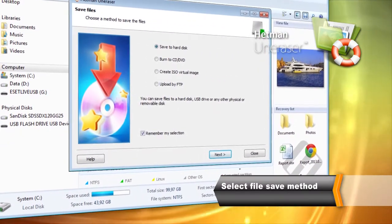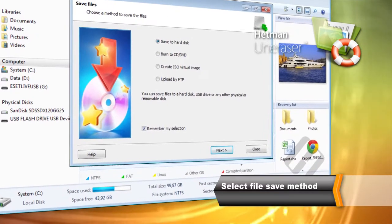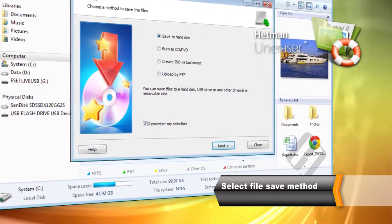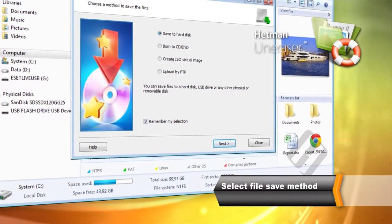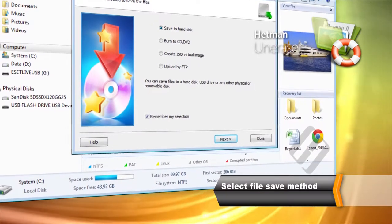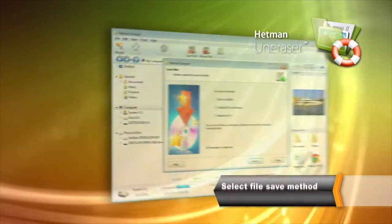Make sure you are not using the same disk containing the deleted files to save them. If you do, you'll be risking permanently overwriting the content of the deleted files.